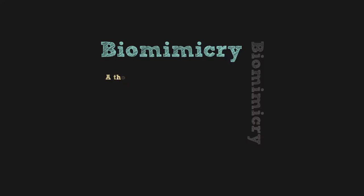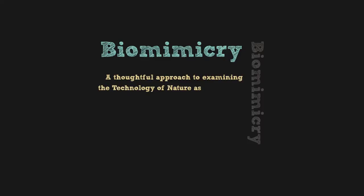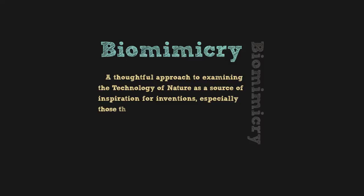Biomimicry, then, is a thoughtful approach to examining the technology of nature as a source of inspiration for inventions, especially those that can improve the quality of life for people and our planet.